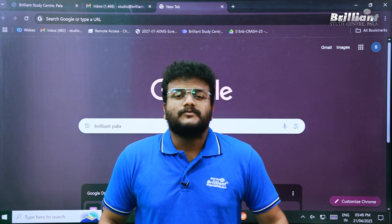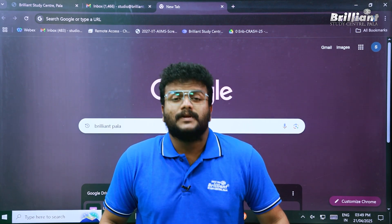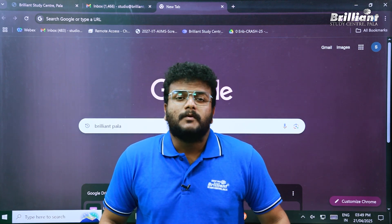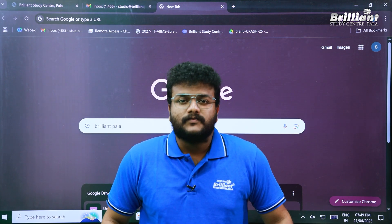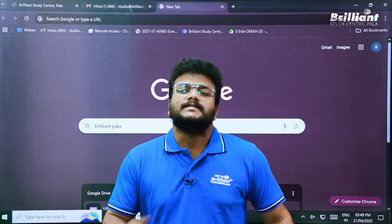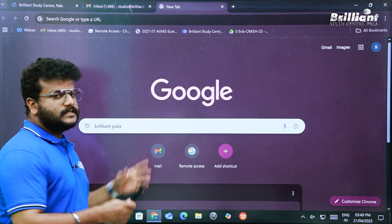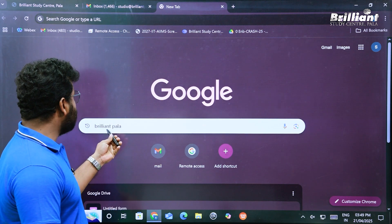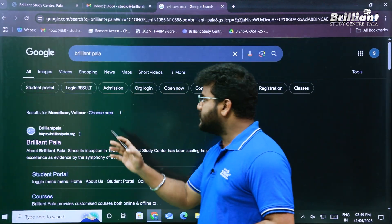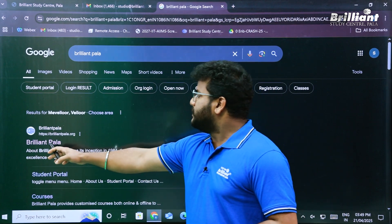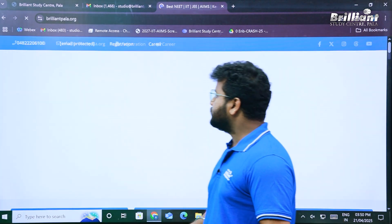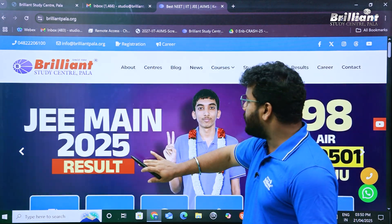Hello guys, today we are going to see how to register for Brilliant Pala's 2026 one-year long-term course. Remember, this course is for students who have completed Plus One in 2025. To get started, open a browser and type 'Brilliant Pala' in the search bar. The very first search option is brilliantpala.org, so let's click on that — this is the home page.